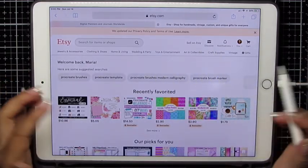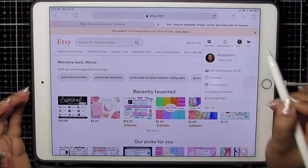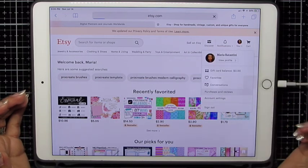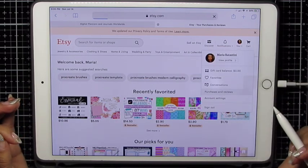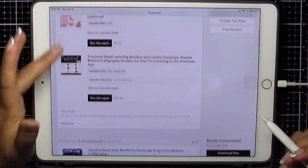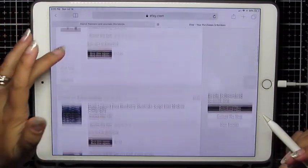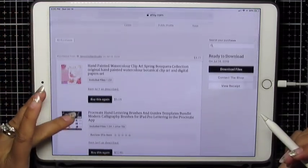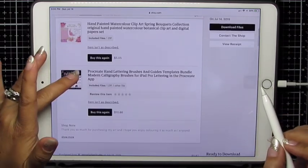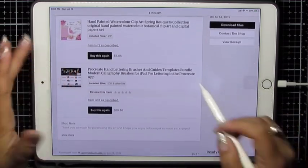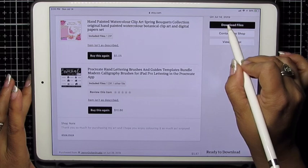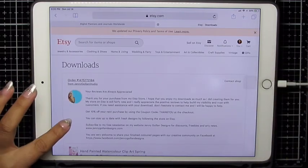Then log in. Mine's already logged in. Click you. Purchases and reviews. And from here you can see everything that you ever purchased on Etsy. So I'm going to find the order that I want. This last one. And I'm going to download files.